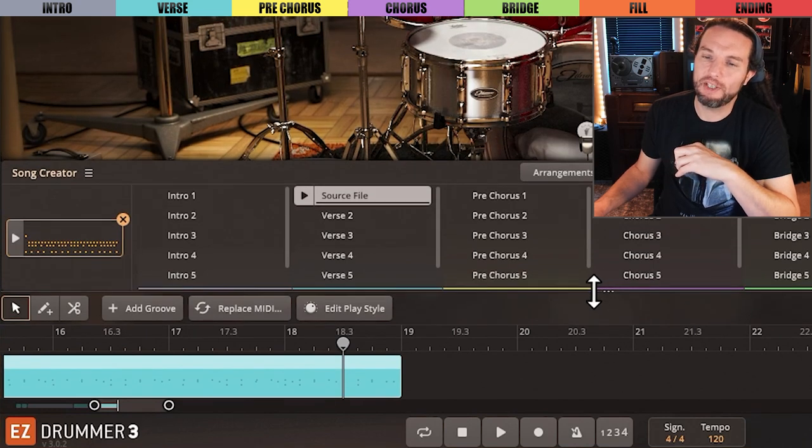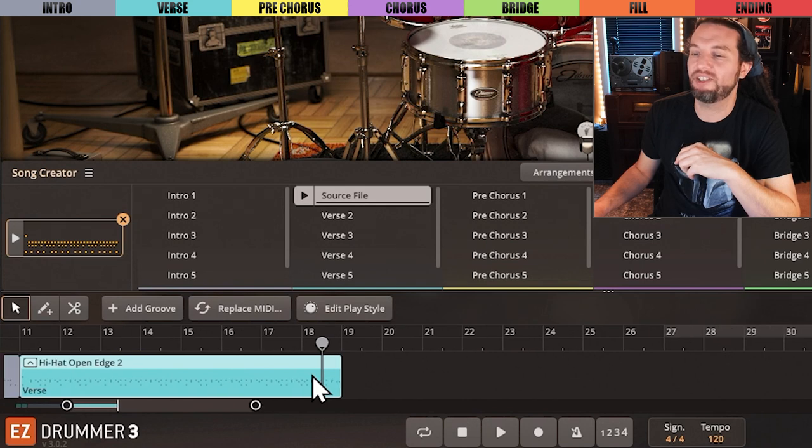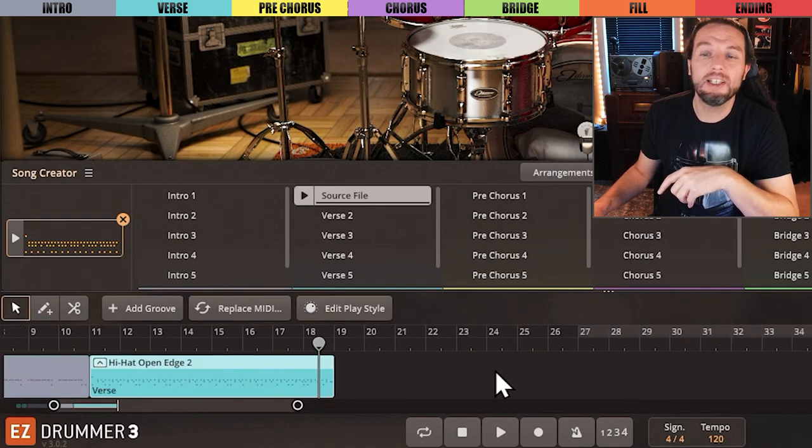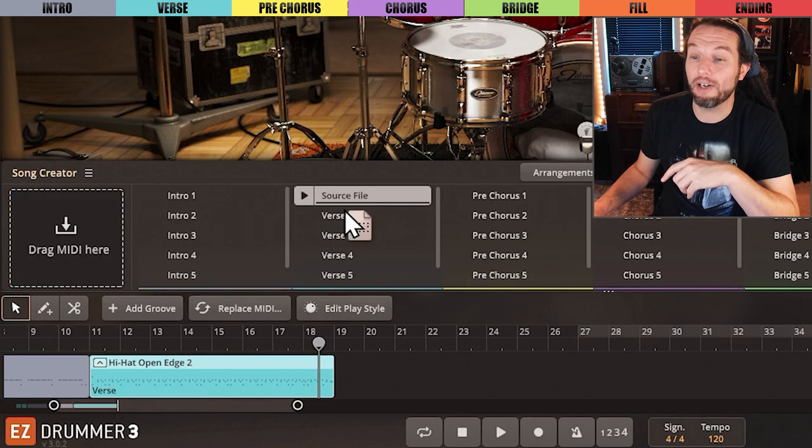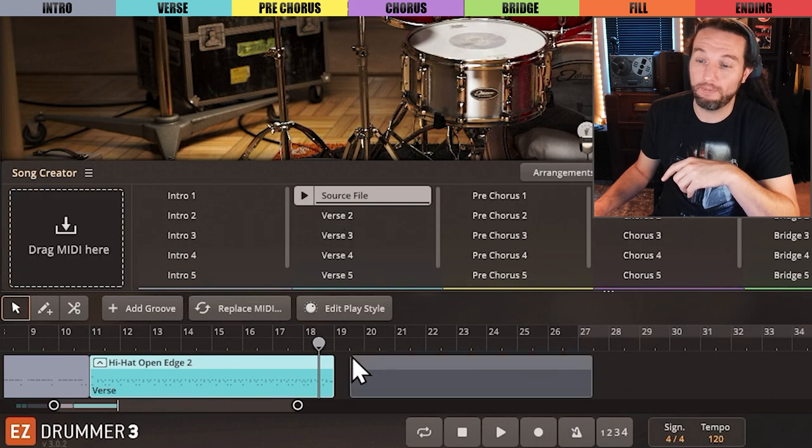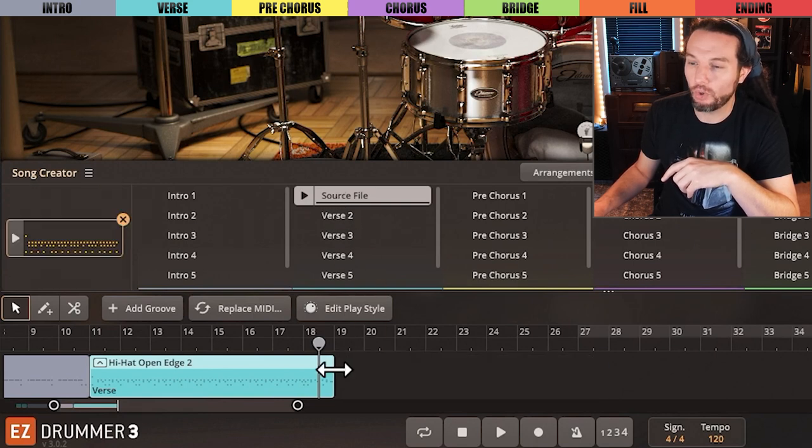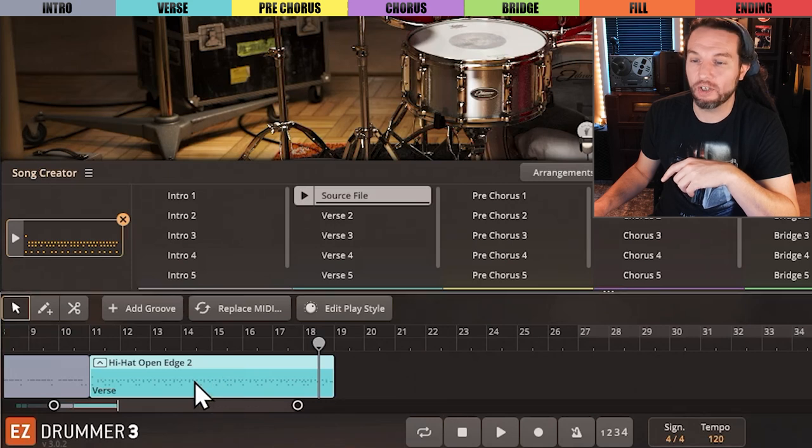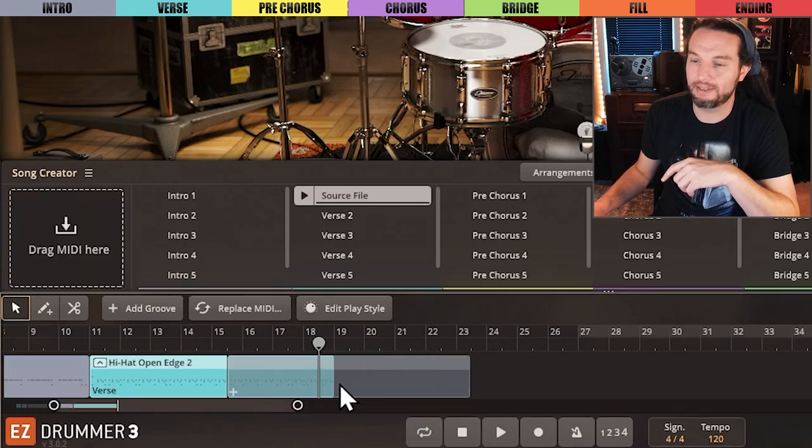Sometimes in the first verse of a song, the length is doubled since the beginning of the story is being established. So I could drag another verse here, as we've done before, or I could hold Ctrl, Option on Mac, and click drag the verse out to duplicate it like this.